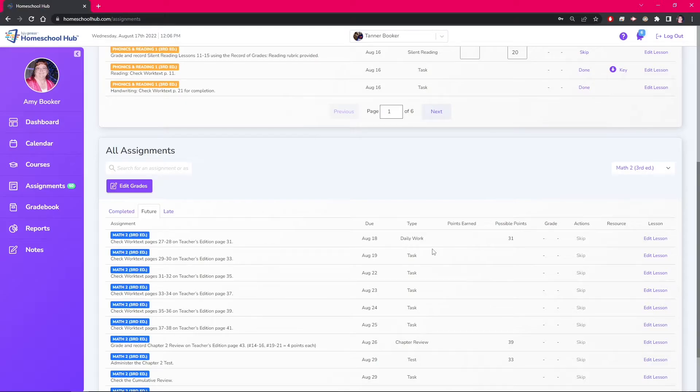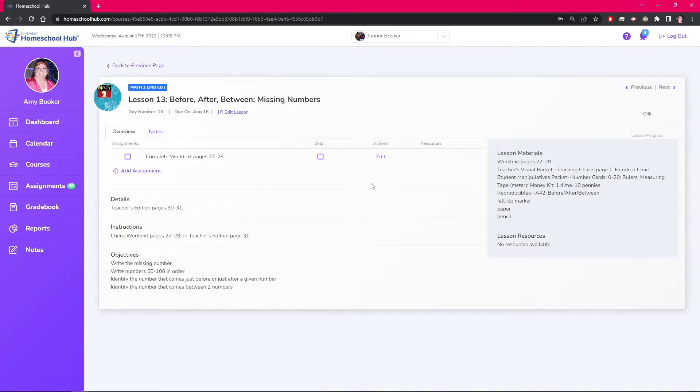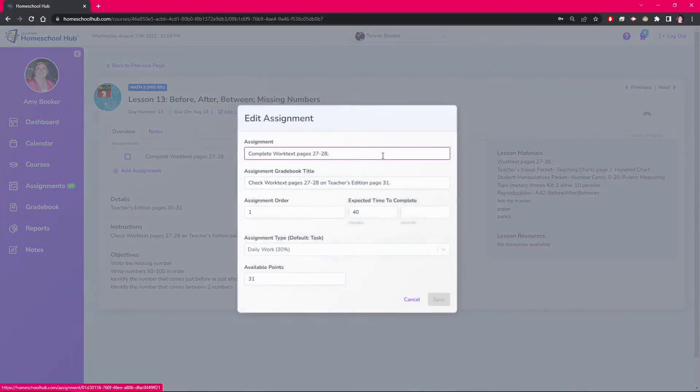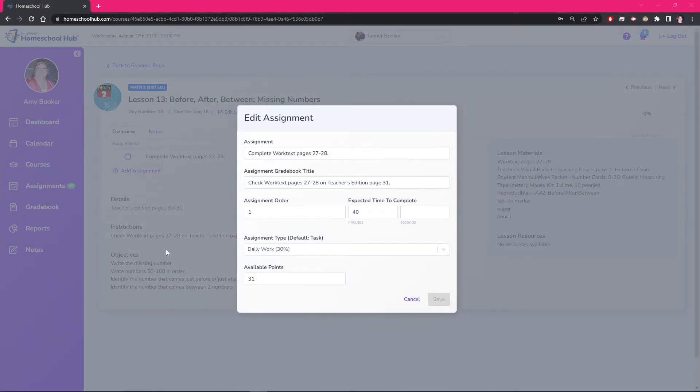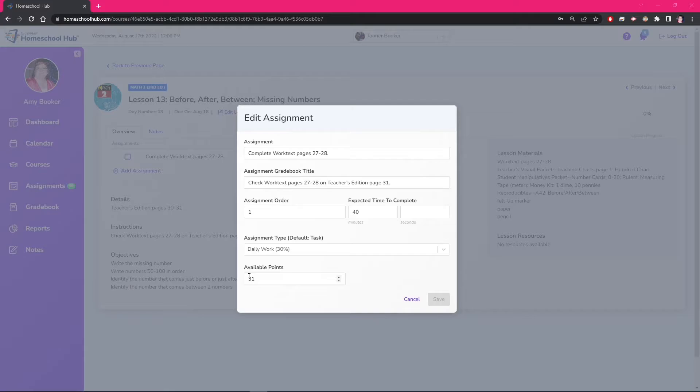Going into the lesson overview we can now edit the assignment. Change the assignment type into daily work and then add the number of points possible. Notice this time we aren't asked for points earned since the assignment has not been marked completed. Make sure you click the save button so the system will save your changes.